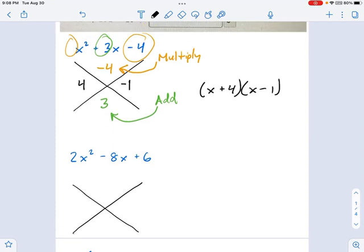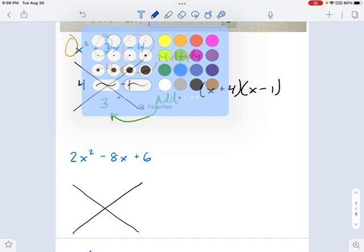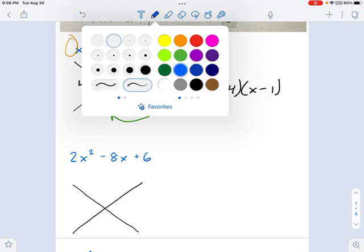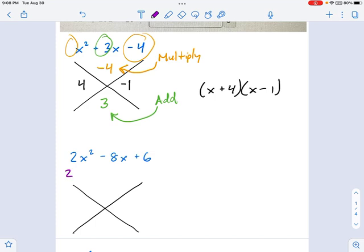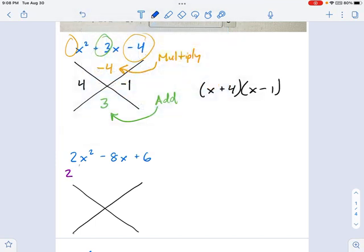2x squared minus 8x plus 6. Well, before you get too excited about the big X, remember — always, always factor out a GCF first. So I'm going to factor out a GCF of 2. What's left behind is x squared minus 4x plus 3.